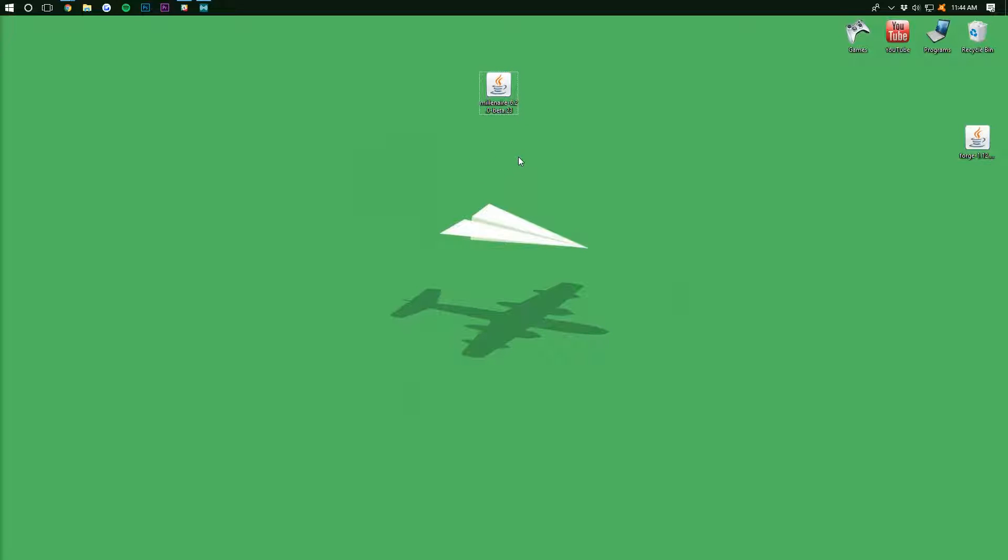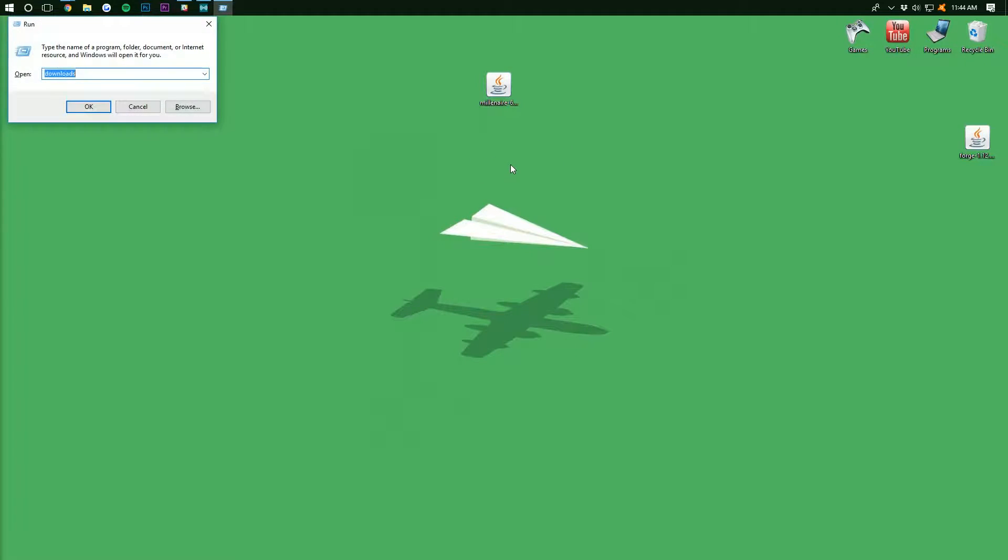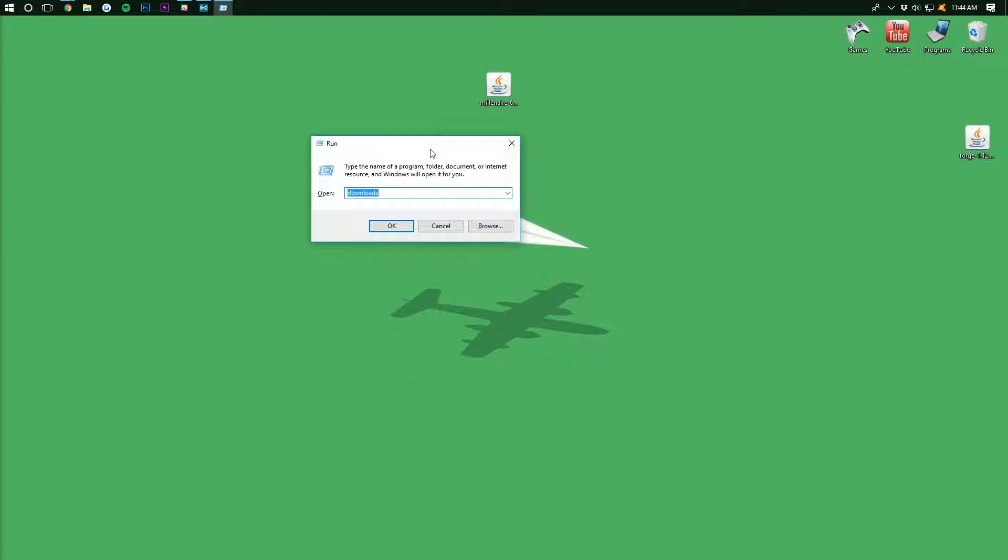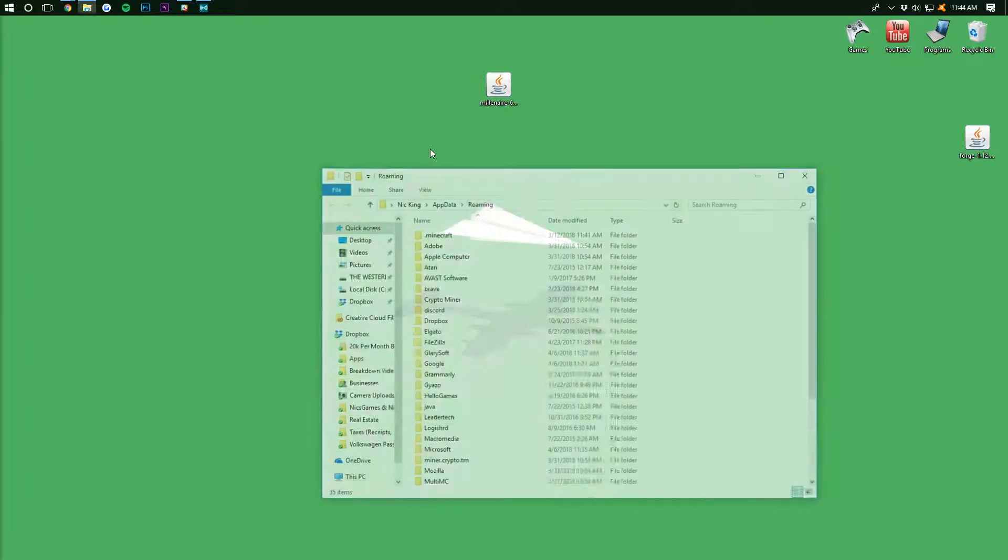the Windows key on your keyboard, and R at the exact same time again. And then we want to, instead of typing Downloads, we want to type Percent, A-P-P-D-A-T-A, Percent. And hit Enter.